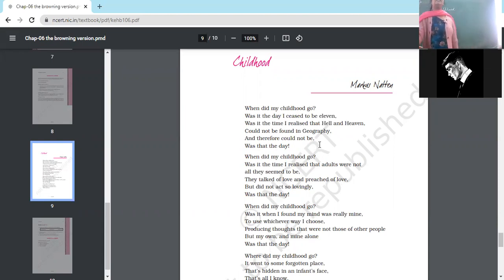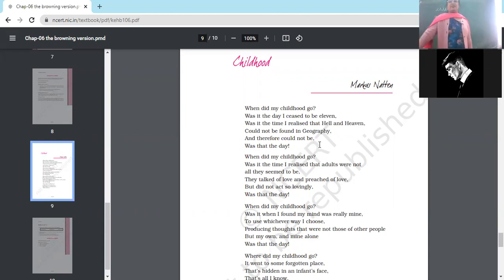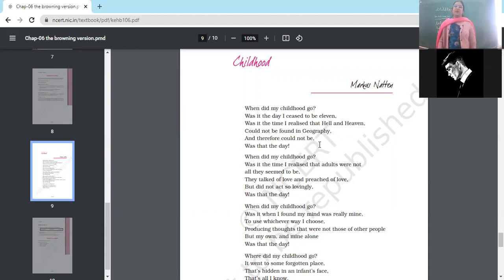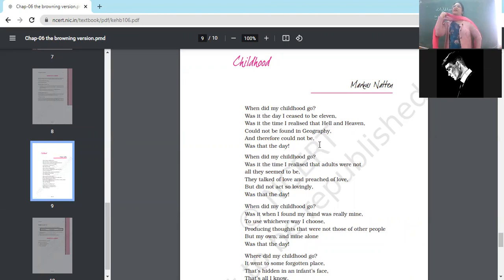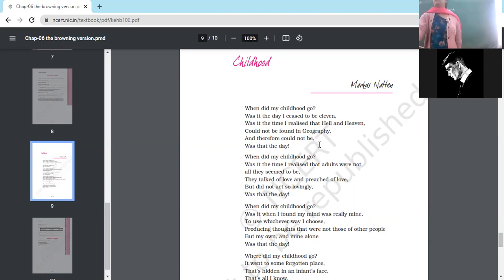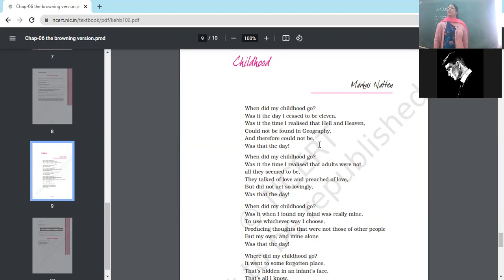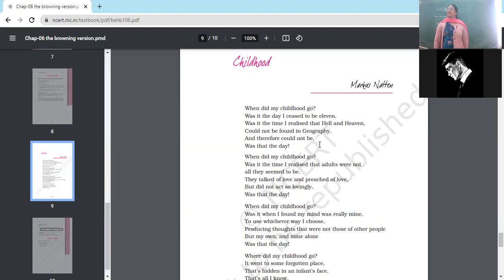Was it the day I ceased to be 11? Was it the time I realized that hell and heaven could not be found in geography and therefore could not be? Was that the day? When I was no longer 11, was it when I stopped being innocent? Or was it when I realized fairy tales that you have read about—what are fairy tales about?